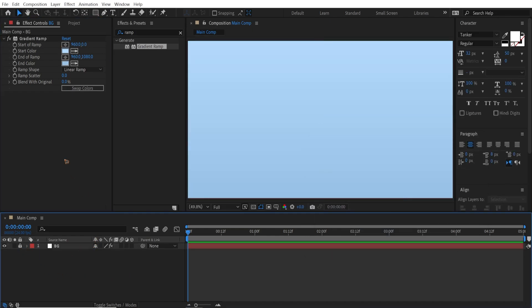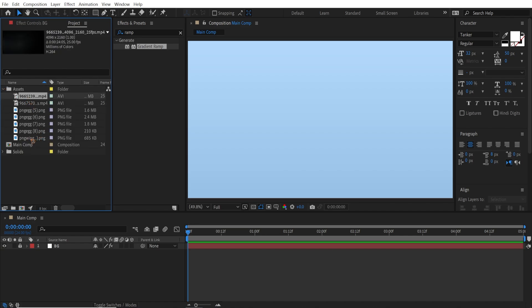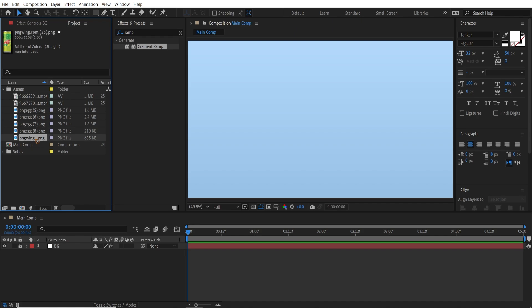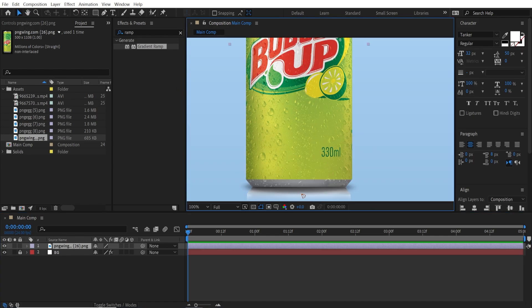I'm going to lock the background. If you go to the project panel you can see I have a bunch of assets which I will be using for this motion graphics — I'll be linking these assets so you can download them. Check the description down below. So I'm going to drag and drop this drink on top of that background, and if you see here at the bottom we have some reflection, so we don't need this.